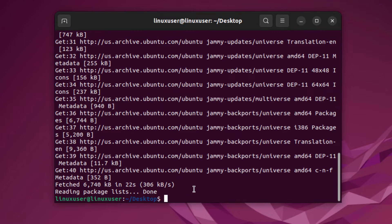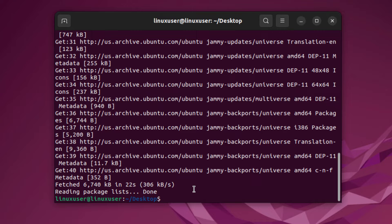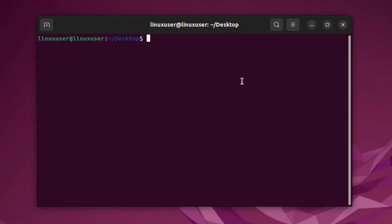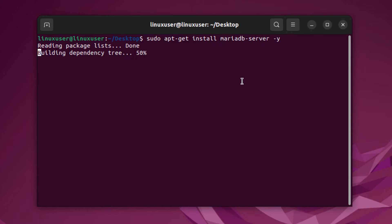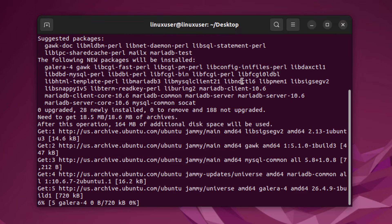Once the package list has been updated, if you want to upgrade any packages, you can type sudo apt-get upgrade and hit enter — but we won't do that here. To install MariaDB, run: sudo apt-get install mariadb-server -y, and hit enter. This will download and install MariaDB on your system.